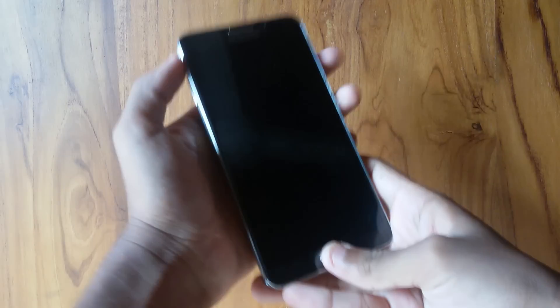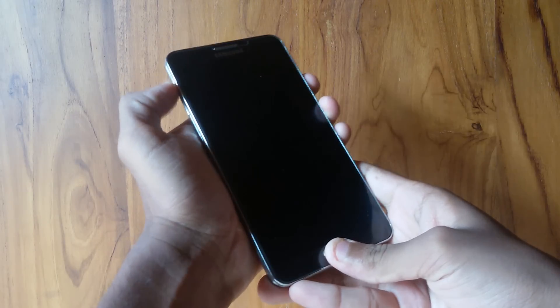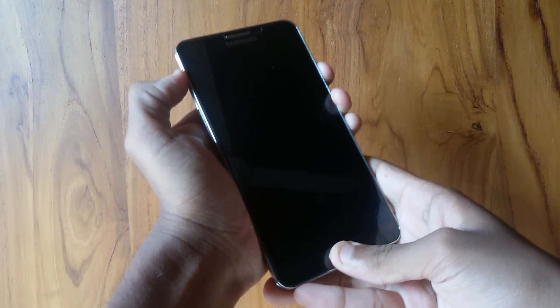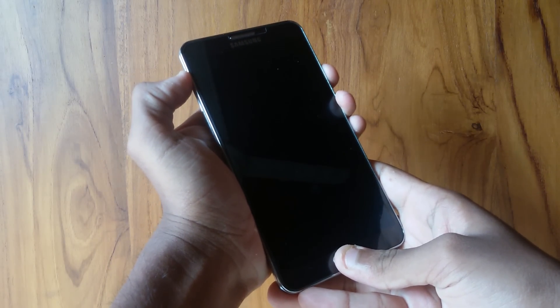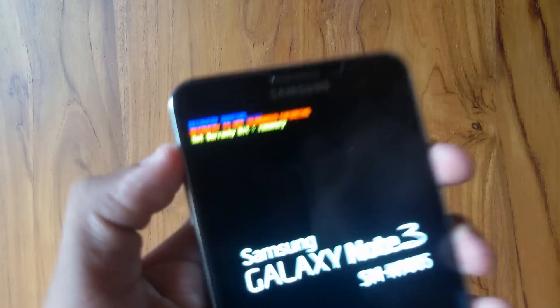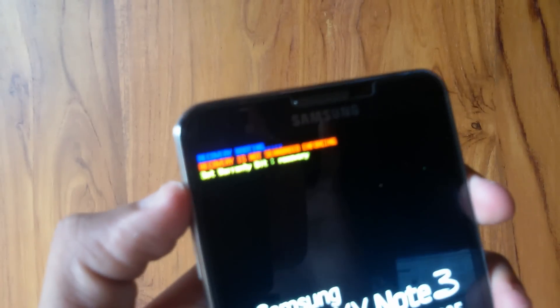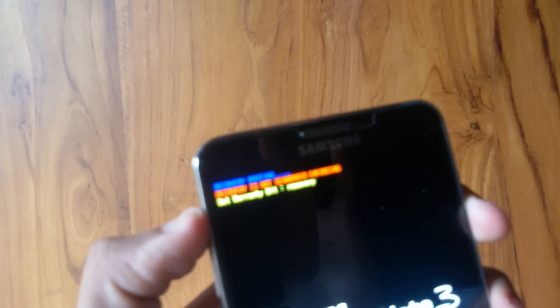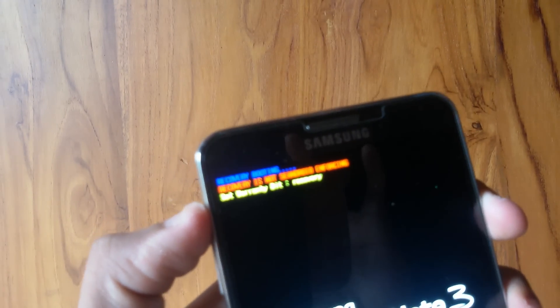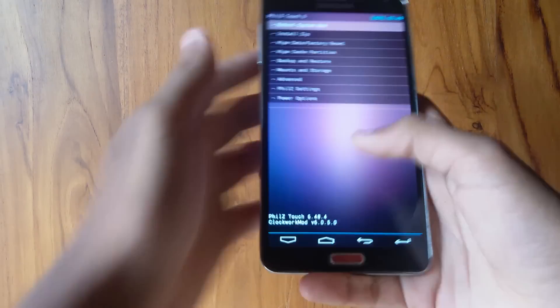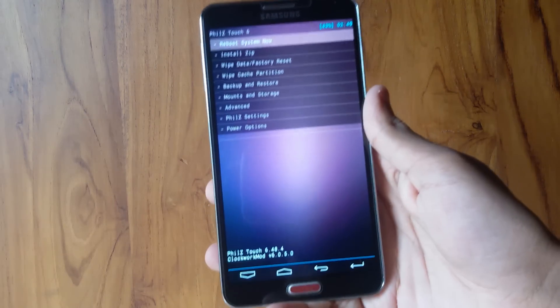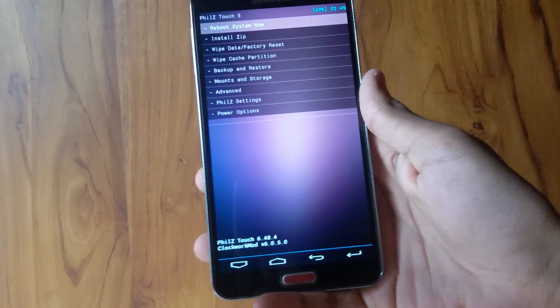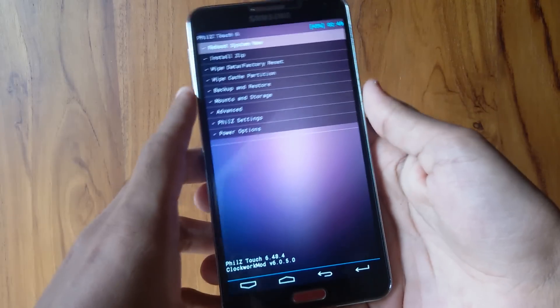Before we begin, first turn off your device from whatever ROM you're on, and then hold the volume up, power, and home button at the same time. You will be booted into the recovery of your choice. In this video I'm using PhilZ. I highly recommend PhilZ because it's really stable for the Note 3. When you're booted, use the volume buttons to navigate up and down and the power key to select.